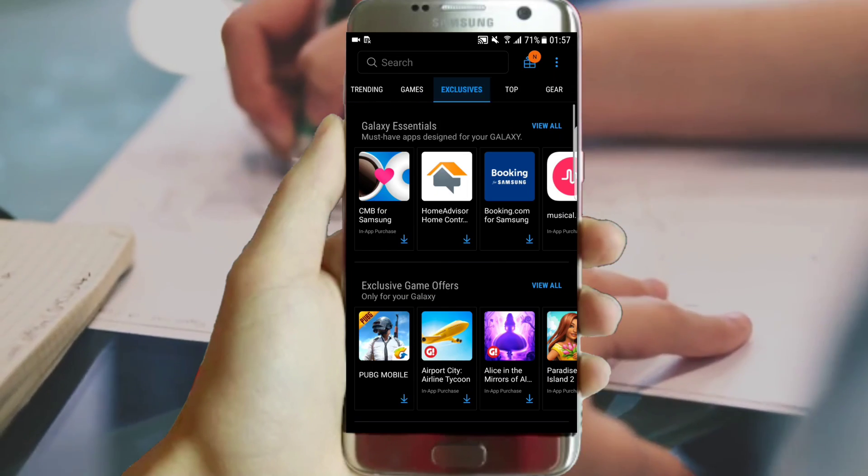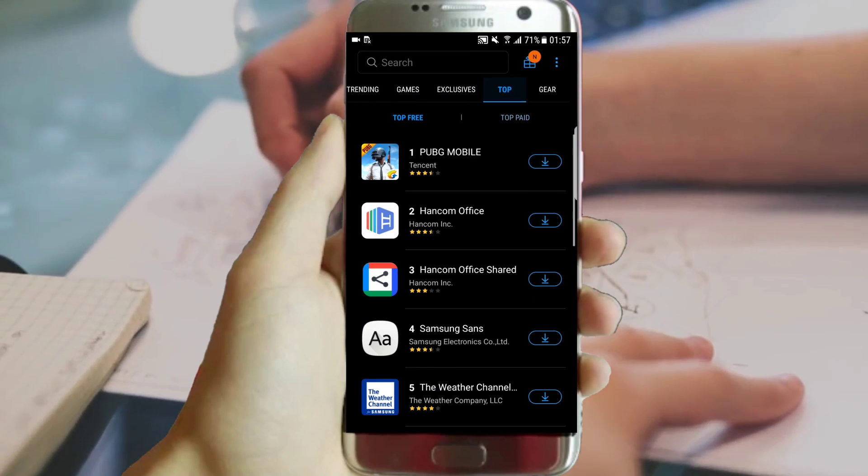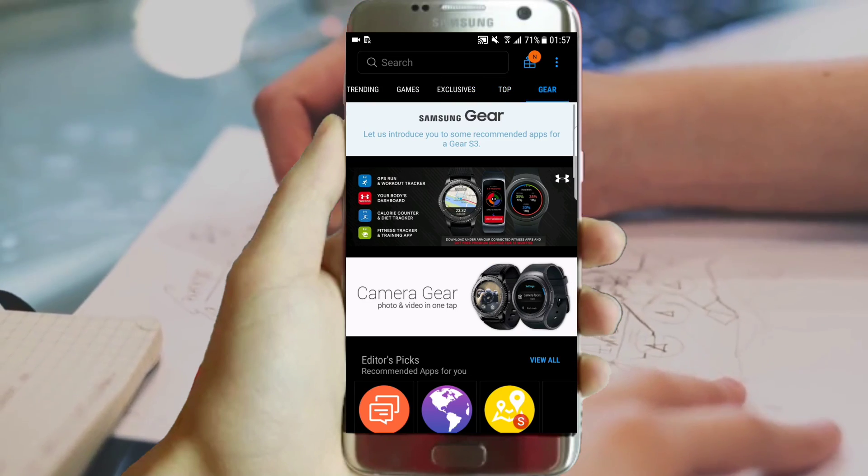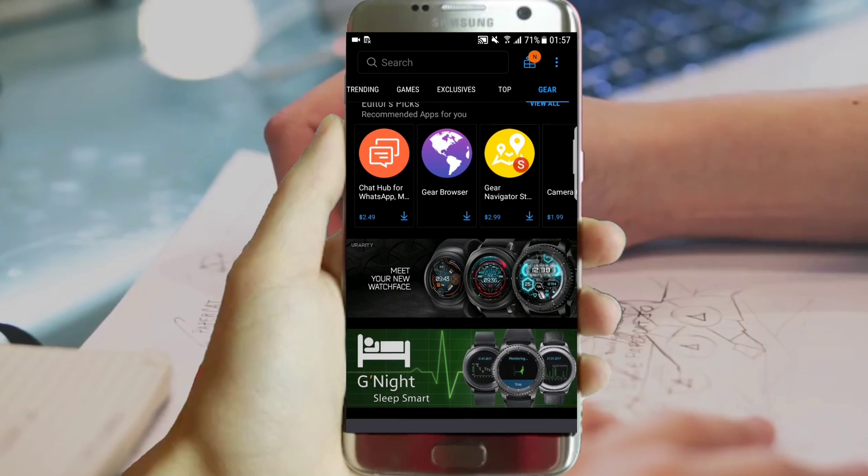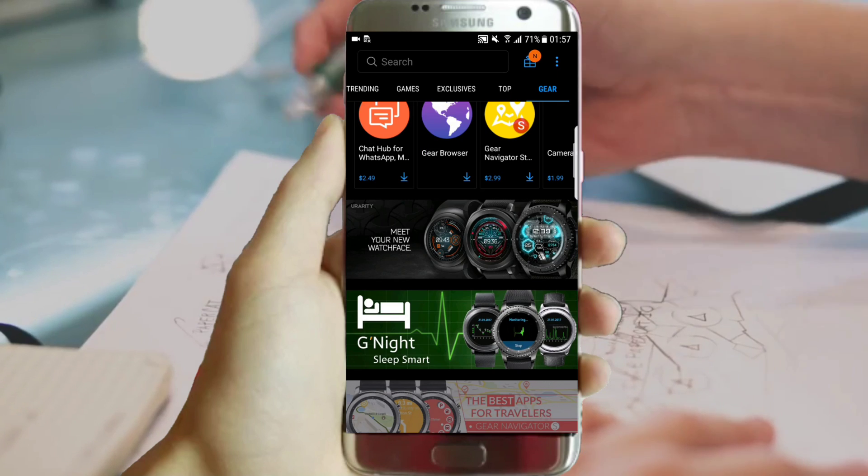Enable Galaxy Apps black theme in two clicks — that's our video for today. Stay where you are and let's get started.